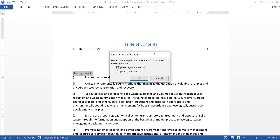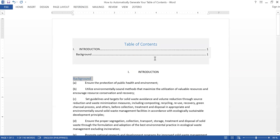Once you have more than one entry already in your table of contents, what will show up is the option to update page numbers only, or to update the entire table. In this case I'd like to update the entire table because I'm adding a heading. So I click OK. Now I didn't have to encode the word 'Background' nor the page number.